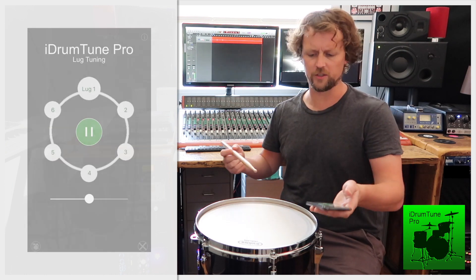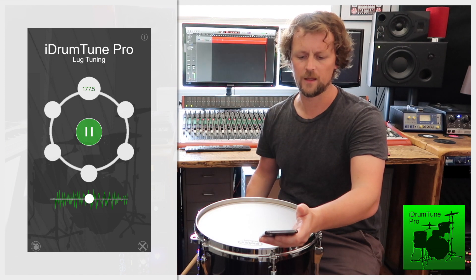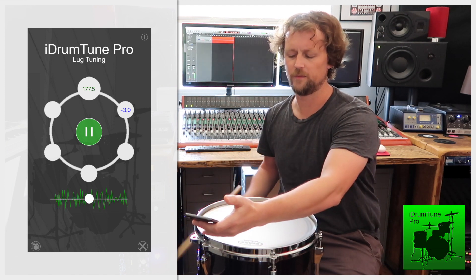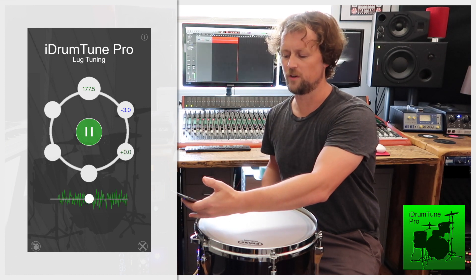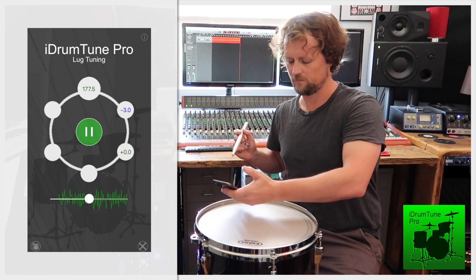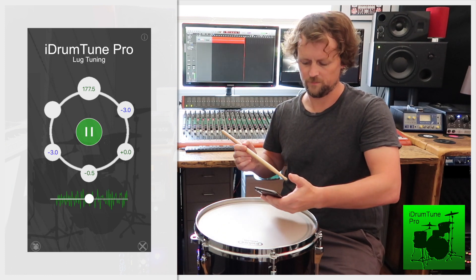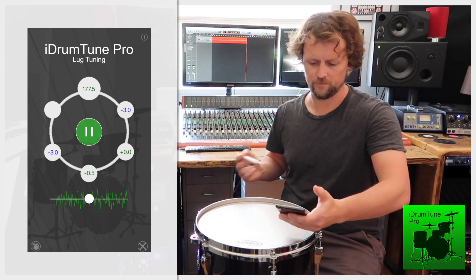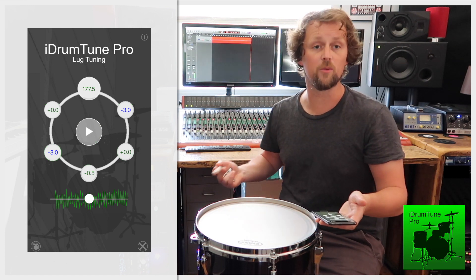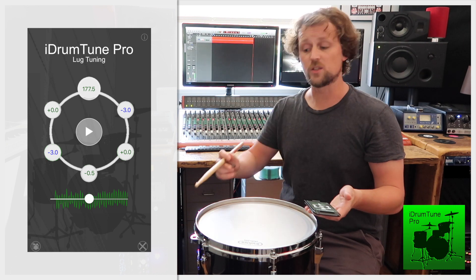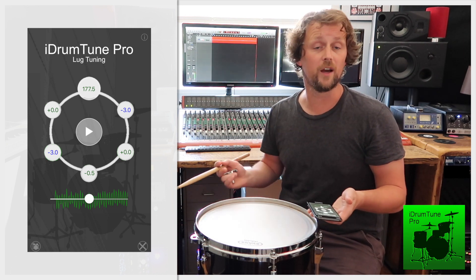With iDrumTune, I can use the lug tuning mode and just take a reading at every point around the drum. Here I can see which frequencies are a bit lower than the first frequency, so I know which lugs to tune up in order to equalize that drum head.